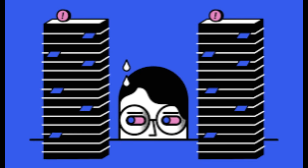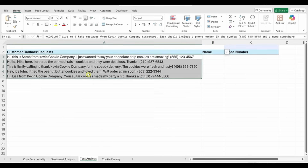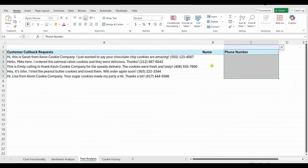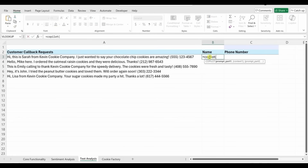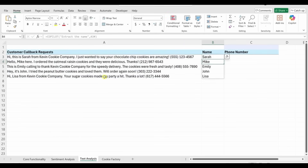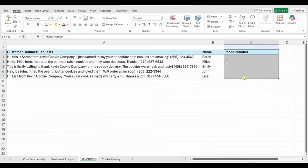Now let's look at how Copilot can extract data from text in a highly scalable way. I have a list of customers who requested a callback. To be efficient, I want to pull out each customer's name and phone number. Using =COPILOT() with the prompt 'extract the name' and referencing all the request cells, it successfully pulls out the names. For the phone number, Copilot works too, but with hundreds or thousands of rows, you don't want to call Copilot for each one — there's a limit to calls you can make.